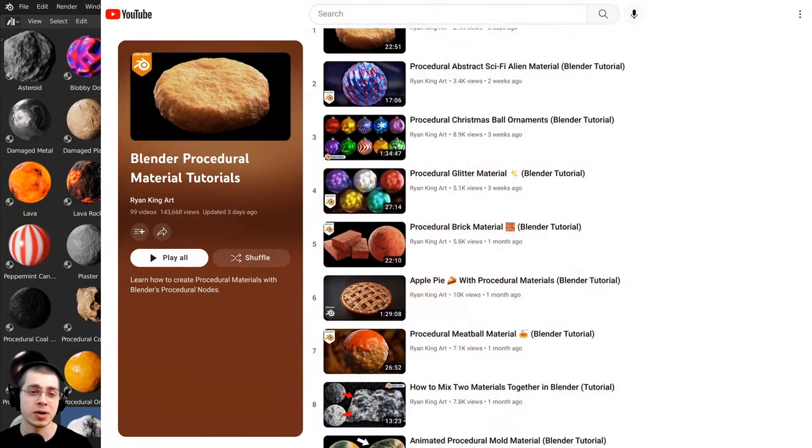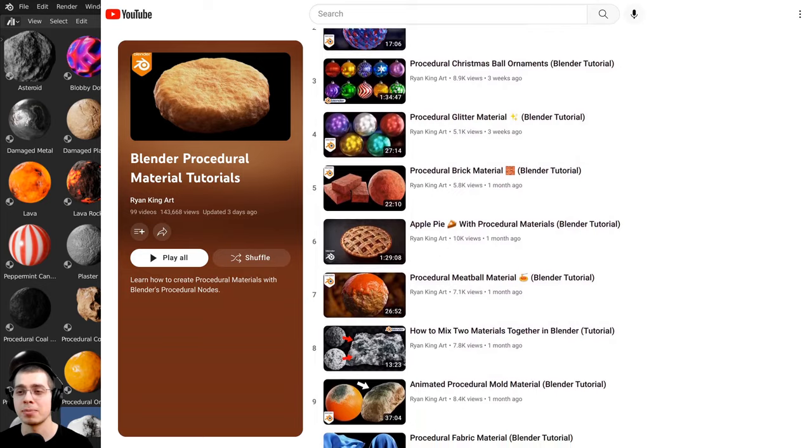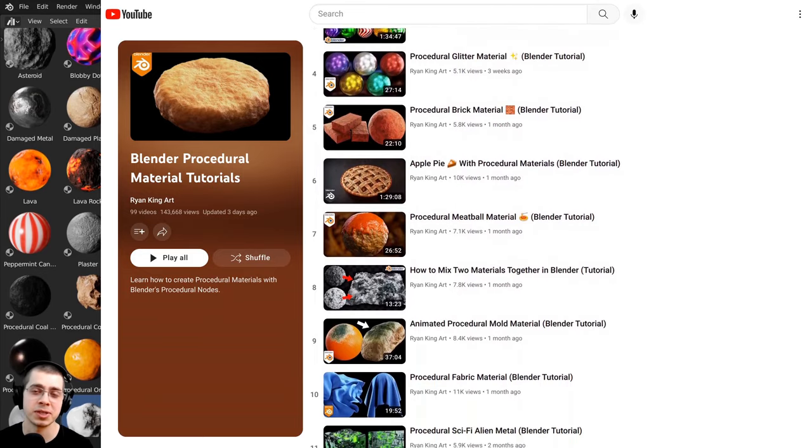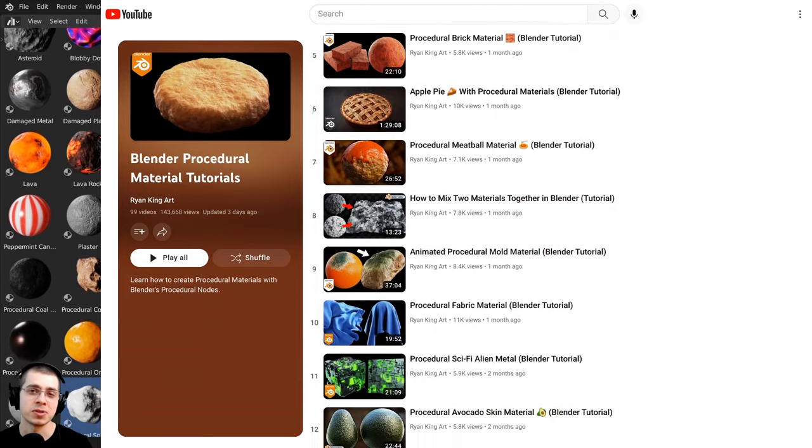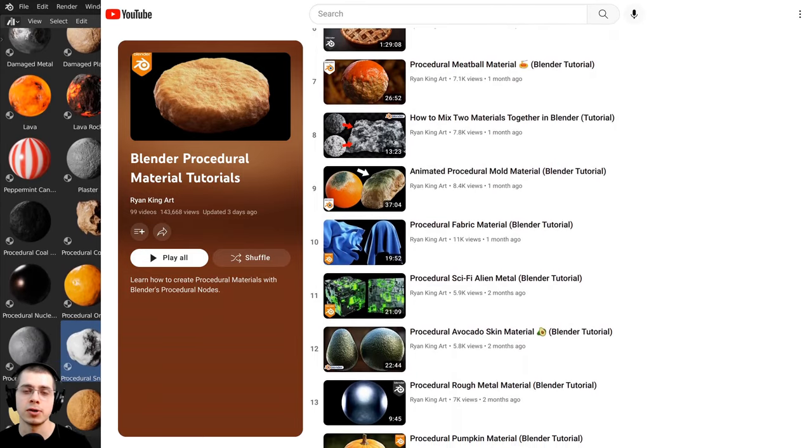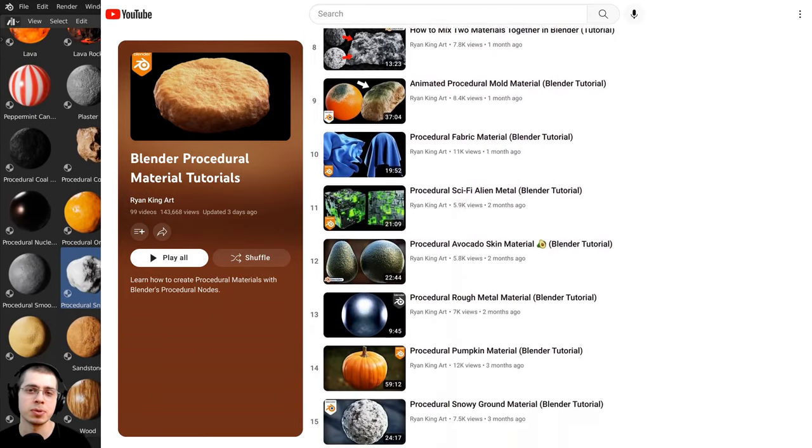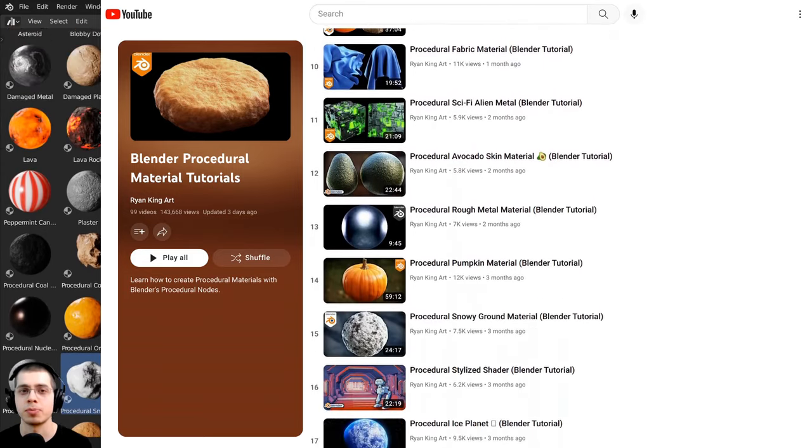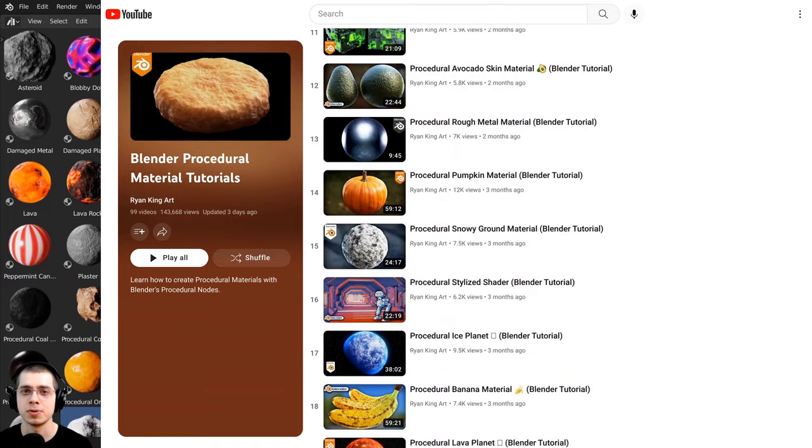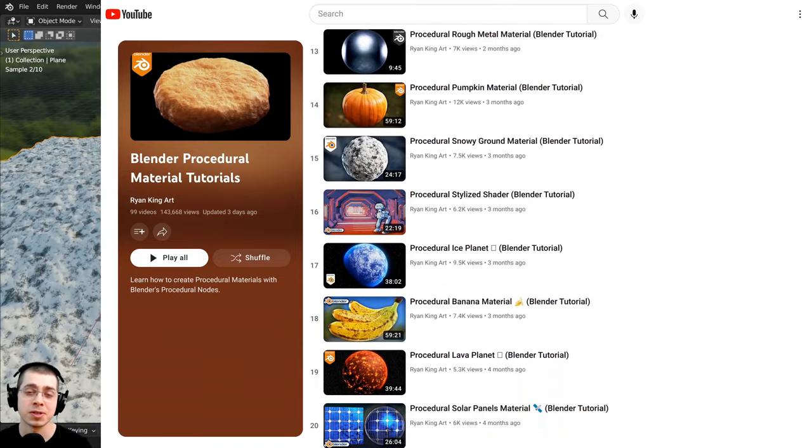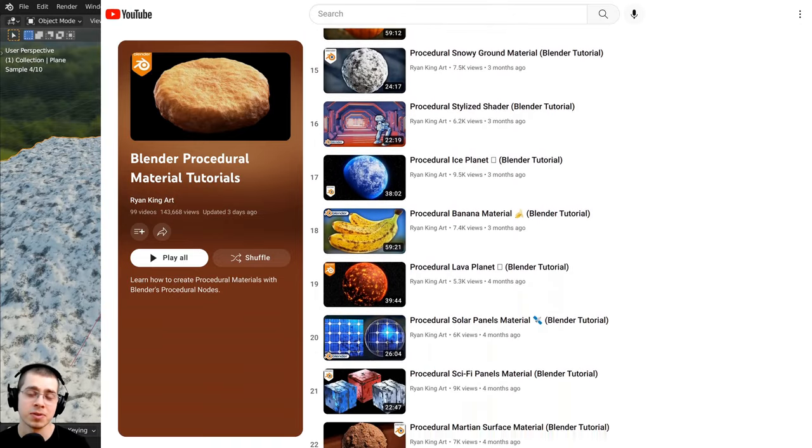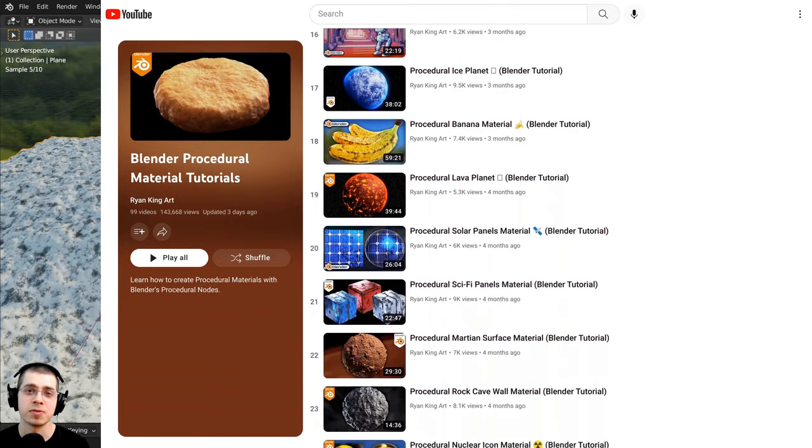And if you'd like to learn how to create any of my Blender procedural materials, you can also check out my Blender procedural material tutorial playlist here on YouTube. So I hope this tutorial was helpful, and thank you for watching.